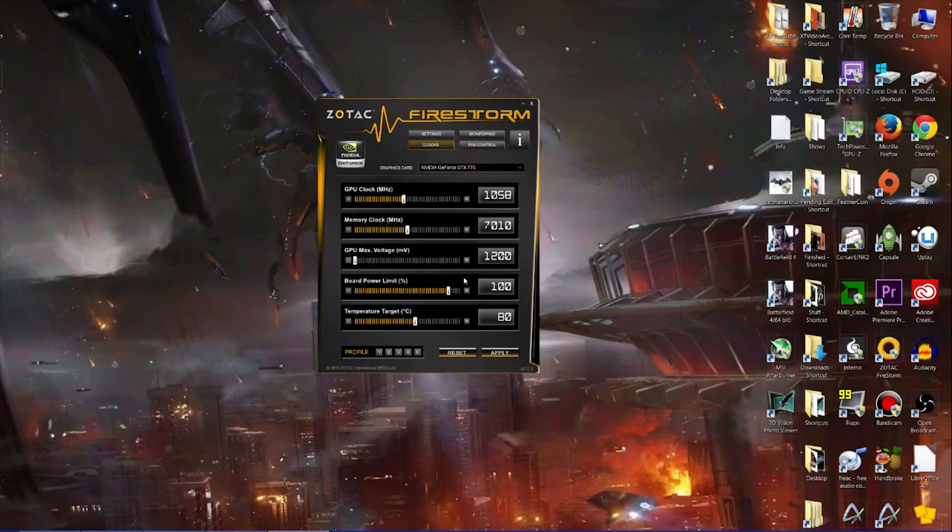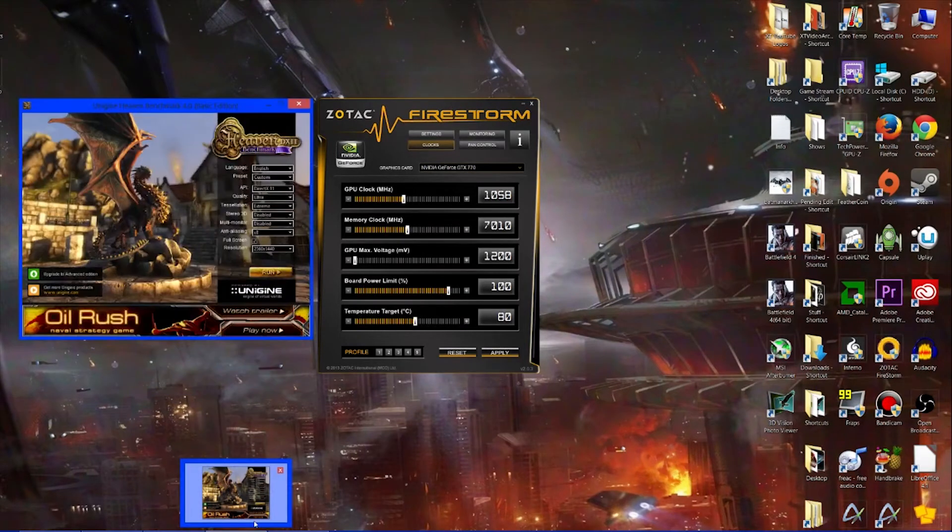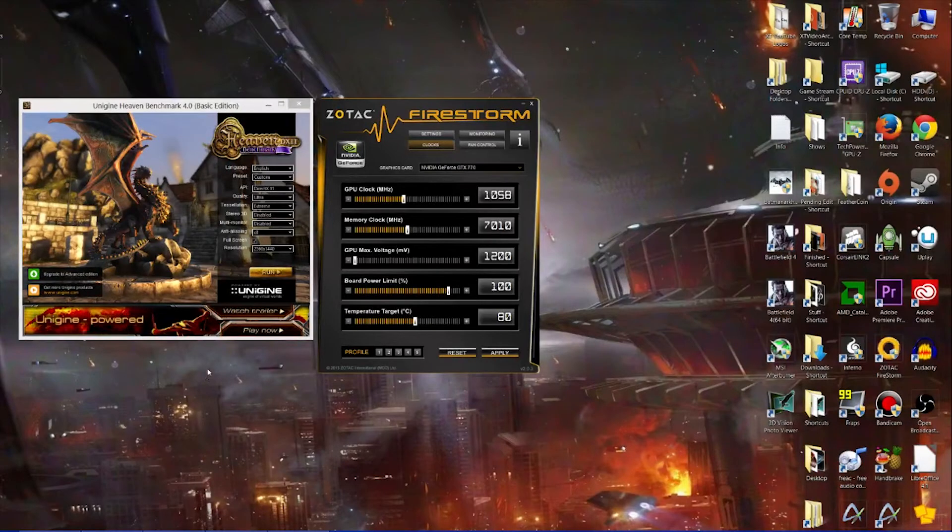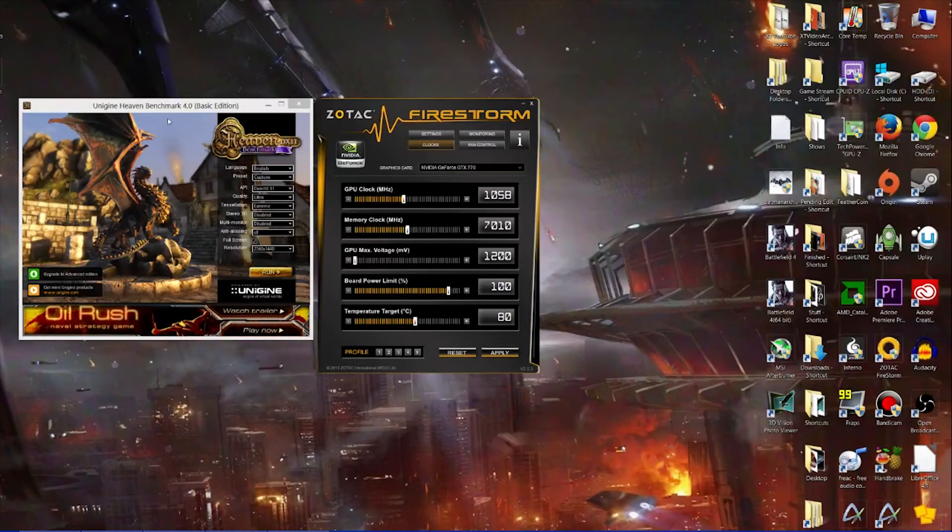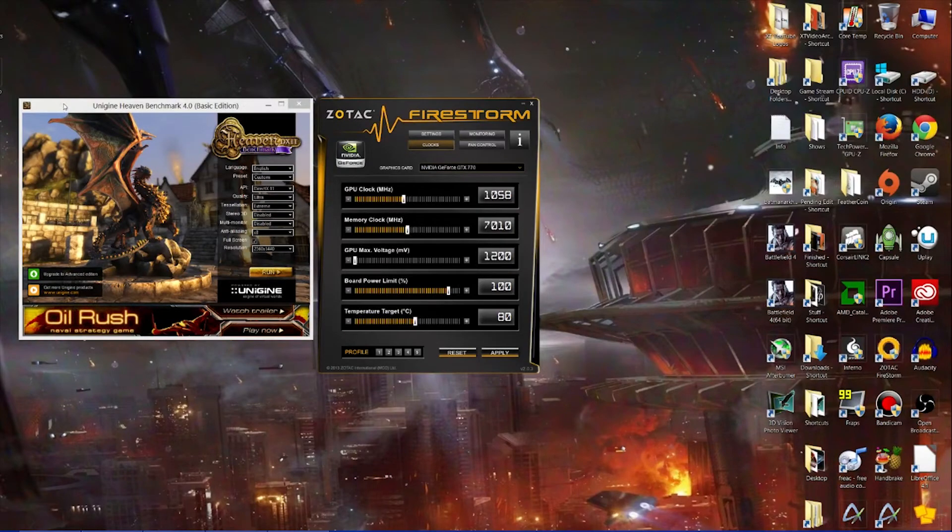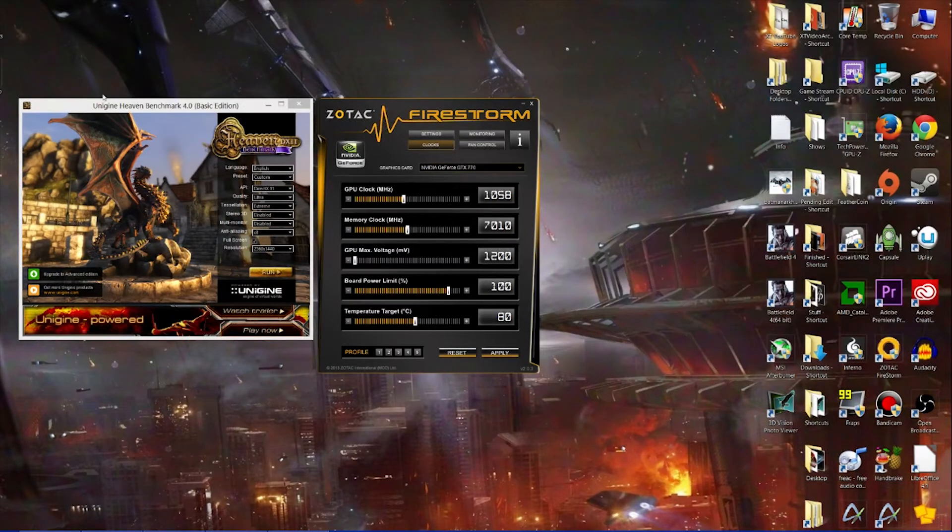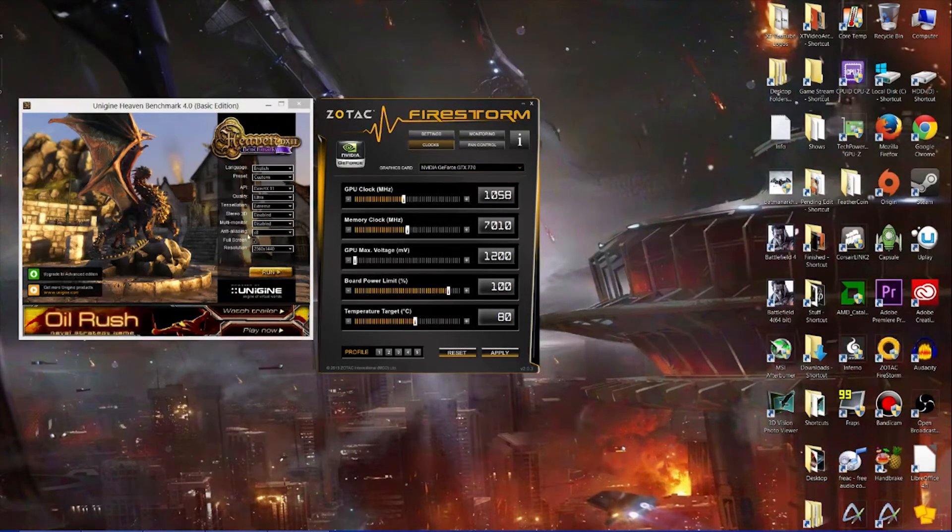Actually, one more thing you need is some kind of benchmark tool. I am using Unigine Heaven. This is to test once you've done the overclock to see if it's stable. You can use anything that's going to stress your GPU for a good amount of time to make sure it's stable and not going to crash.